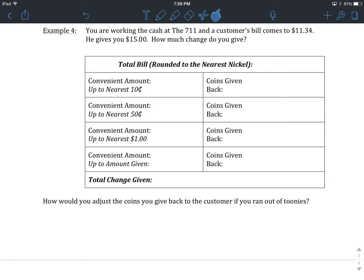Welcome to the supplemental piece of unit 2, lesson number 5. This is example 4. If you got to the worksheet and were struggling with some of the more challenging questions, this is a supplemental fourth example from the lesson that you can work through. You're working the cash at a 7-Eleven and a customer's bill comes to $11.34. He gives you $15. How much change do you give him?